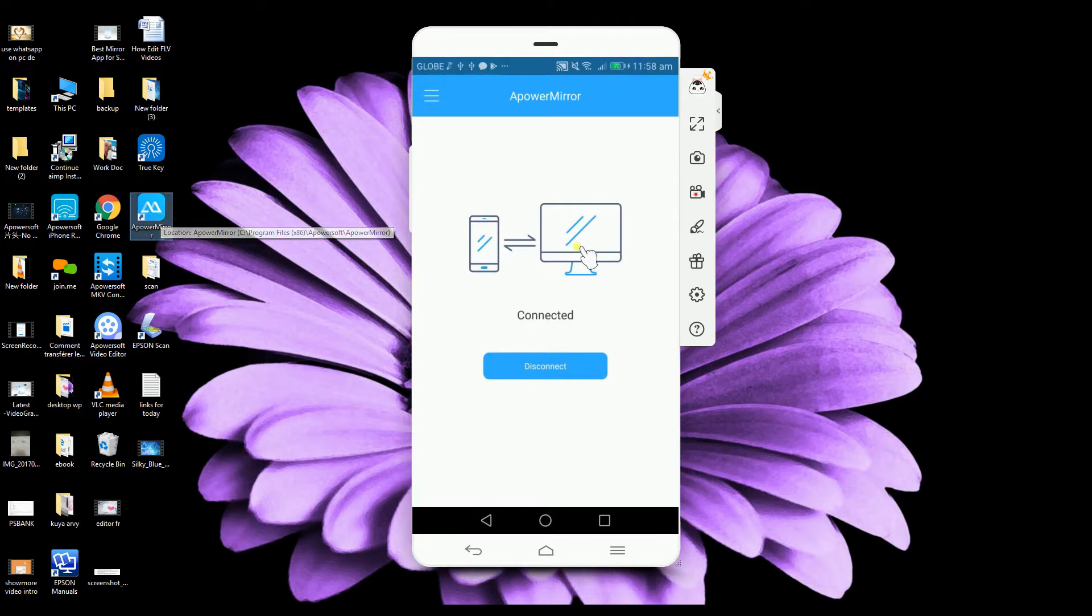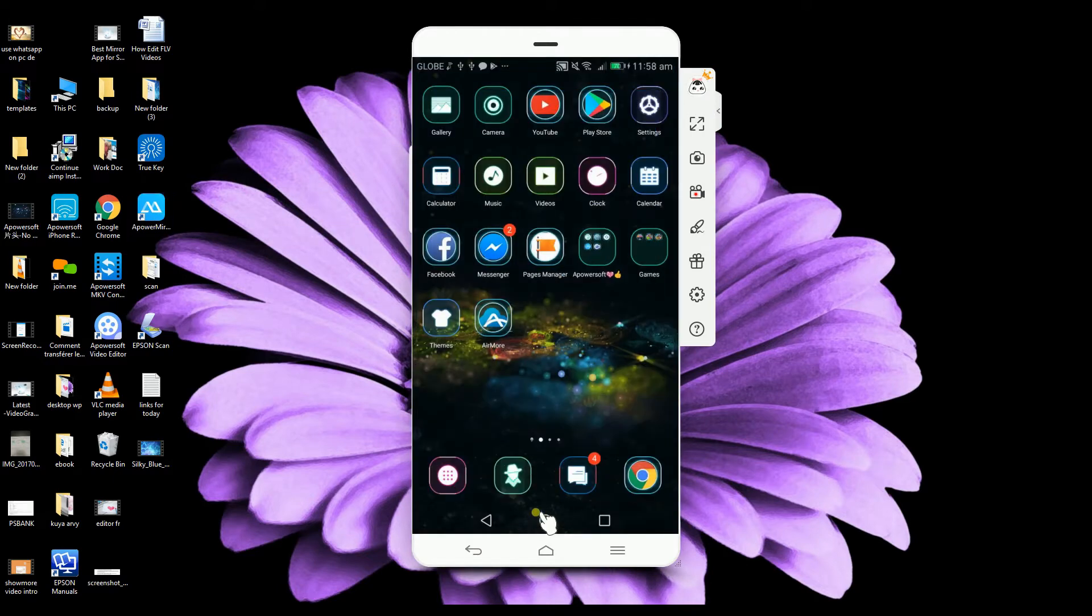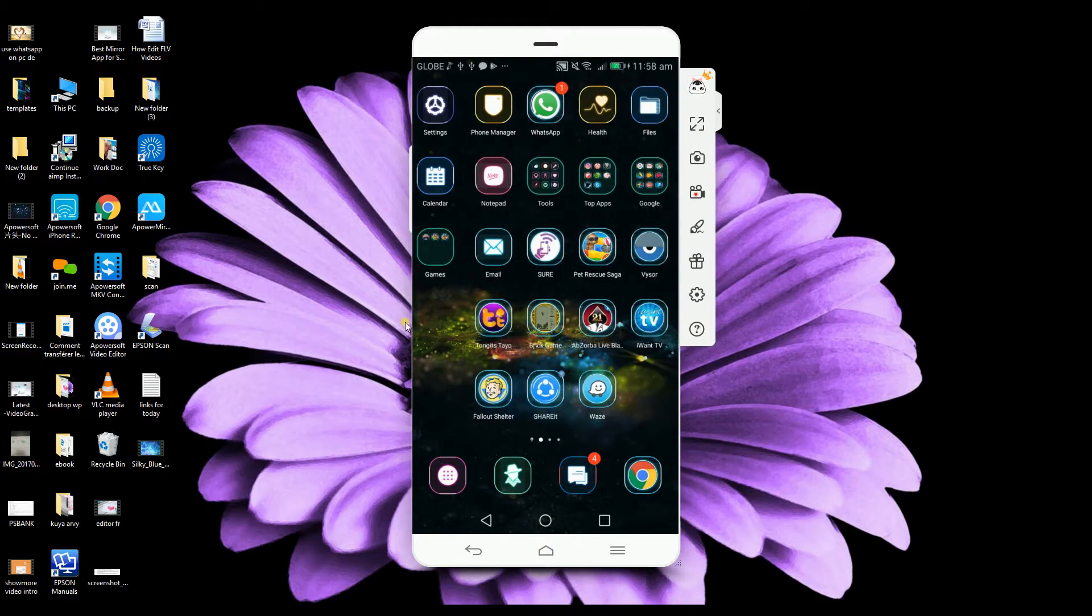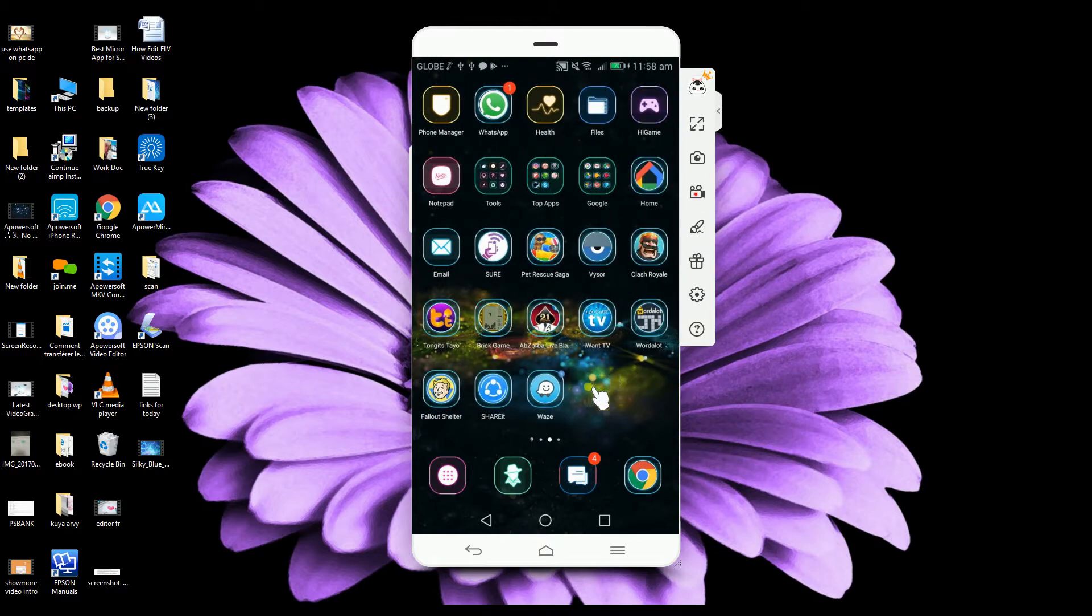Once it is detected, it will be mirrored on the screen. Now, you may launch application on your Samsung device.